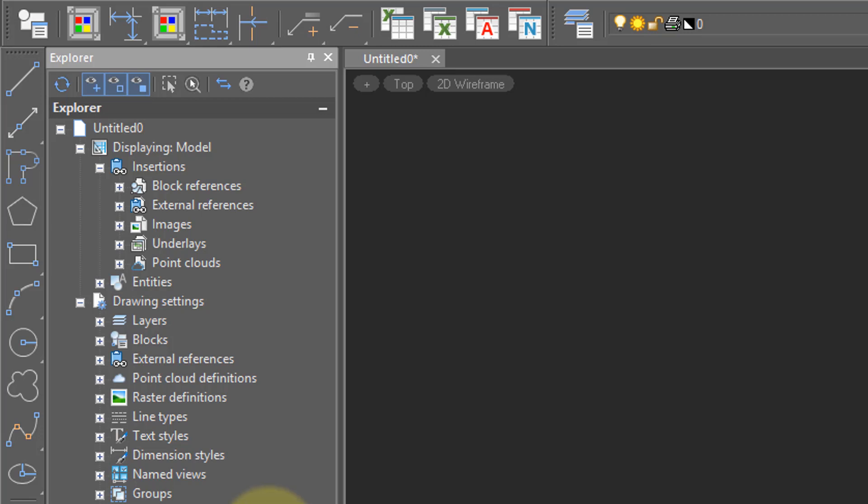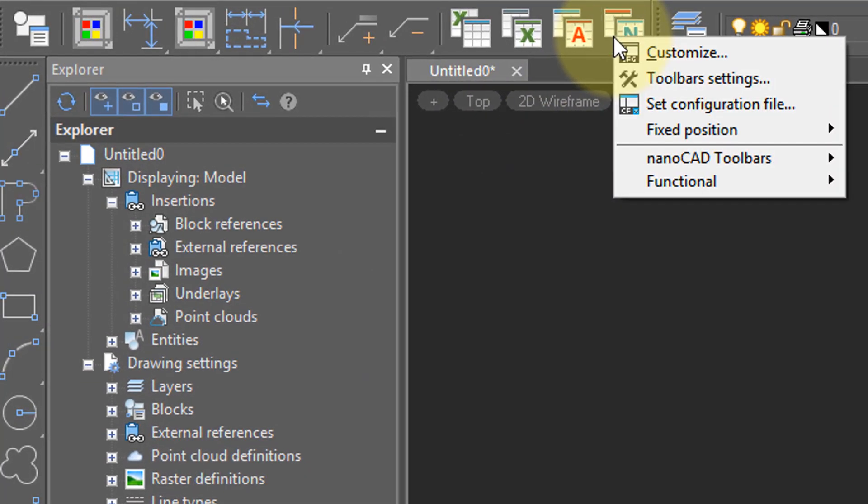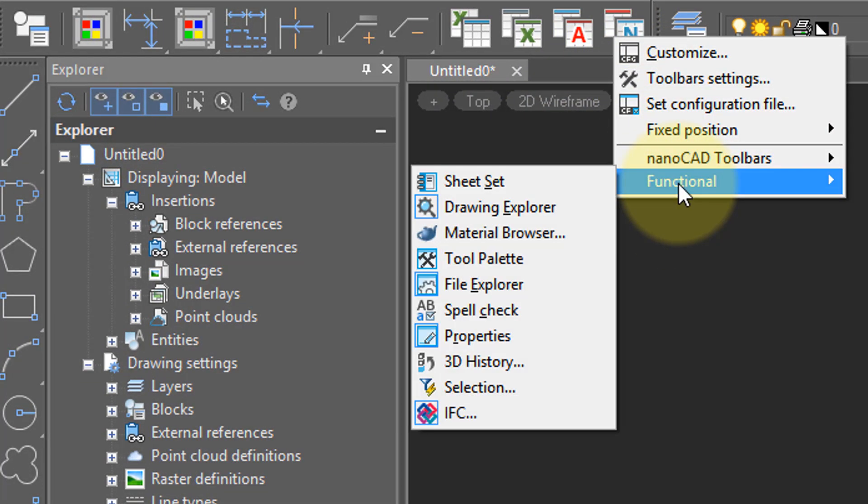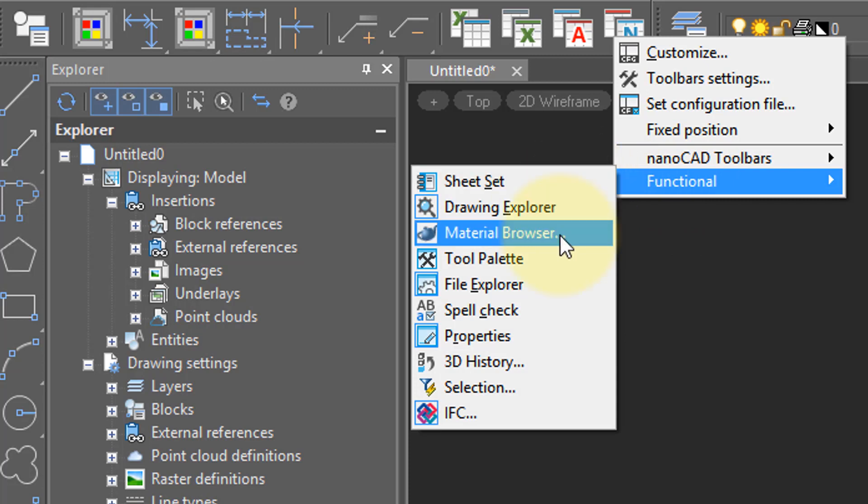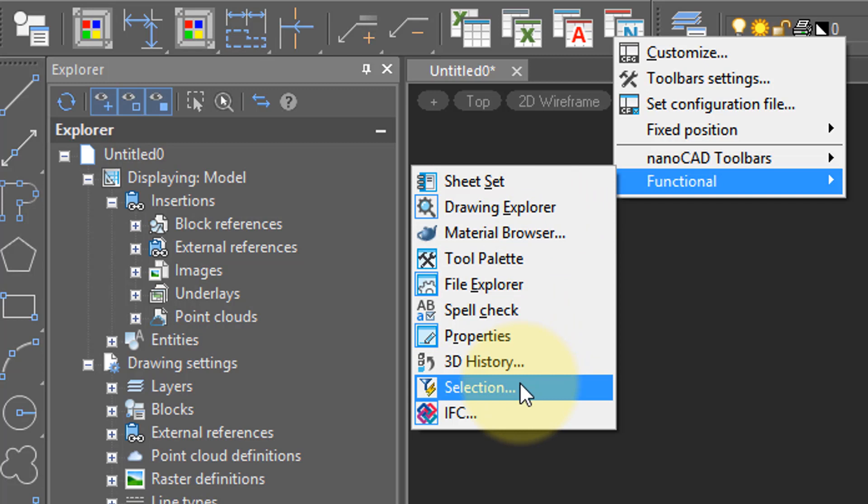To see the full list of panels available, right-click any toolbar, choose Functional, and there you have the list, such as ones that deal with sheet sets, material browsing for rendering, and for making selections of entities.